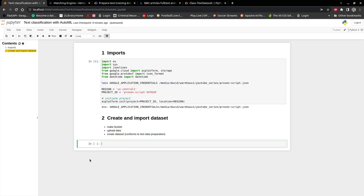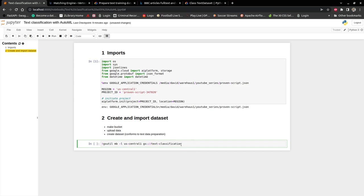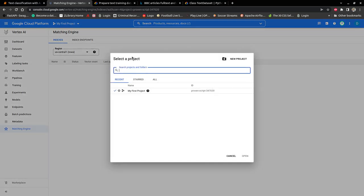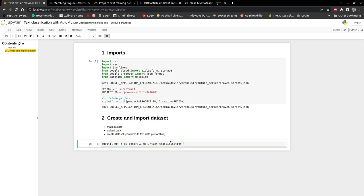Let's go ahead and create the bucket. I'll use gsutil make bucket. I'll provide a region which is the location, here in US I want to use US central one. And then I'll provide a name of my bucket: text classification. Bucket names have to be unique, so I'll add this ID number to it.